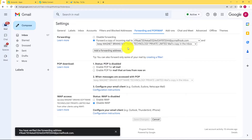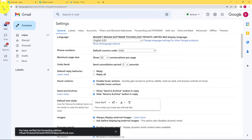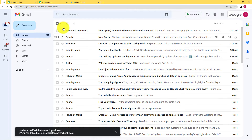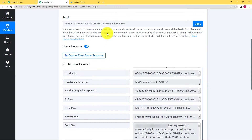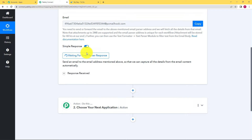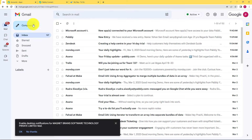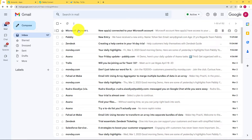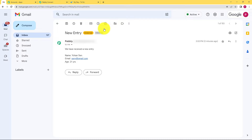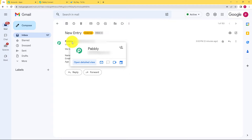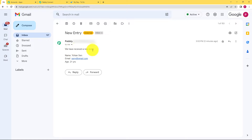Now that verification is done, Gmail will send the contents of every mail you receive to Pably Connect and the response will be received there. I will now send a mail from a different Google account to my Google account where I connected this webhook. Before that I will click on Recapture Email Parser Response, click Yes, and it is waiting for a response. Refreshing Gmail, you can see a new mail has been received. Opening this mail, the subject is 'New Entry' and it contains the details of a new registration.